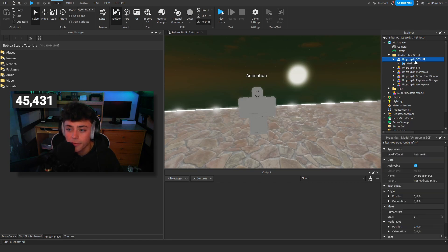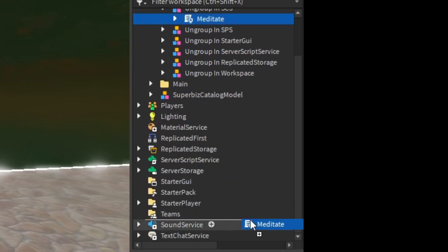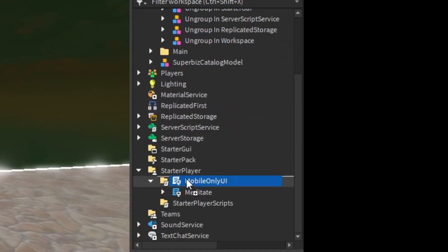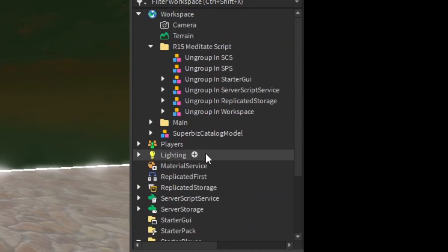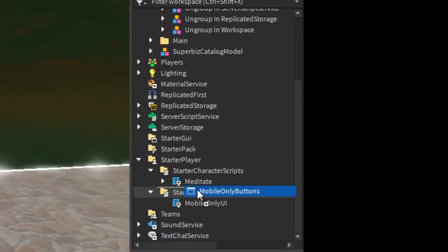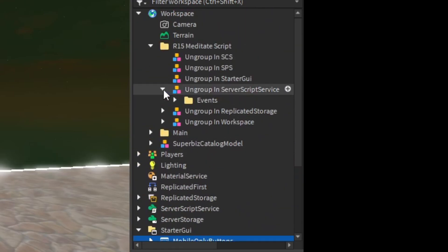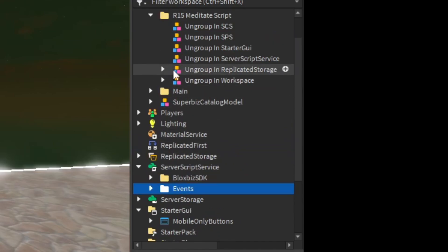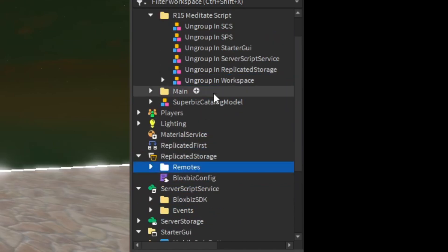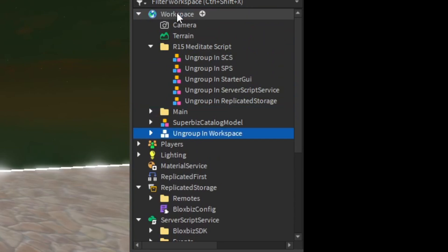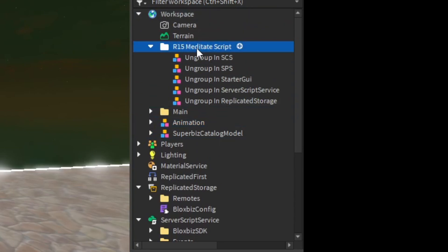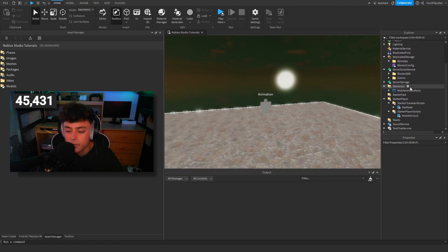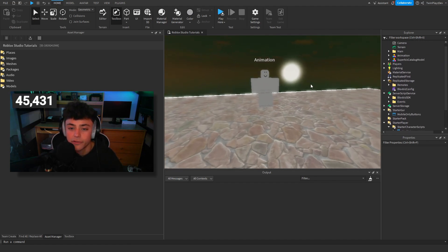We're going to ungroup everything. This script goes into Starter Character Scripts under Starter Player. Then we're going to go to Server Script Service, then Replicated Storage, and this one into Workspace. You can hit Ctrl+U or right-click and ungroup.